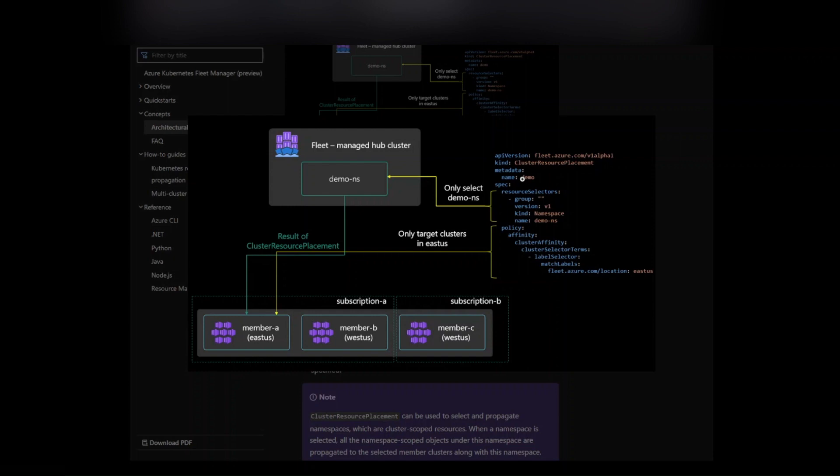Maybe you want to place a certain resource in a specific cluster as part of your fleet and you only want to target that. That's the idea behind cluster resource placement - let's say you didn't want to spread out said resource to the entire fleet in that scenario.